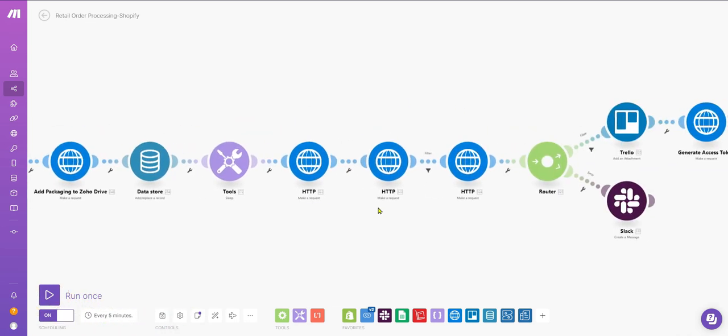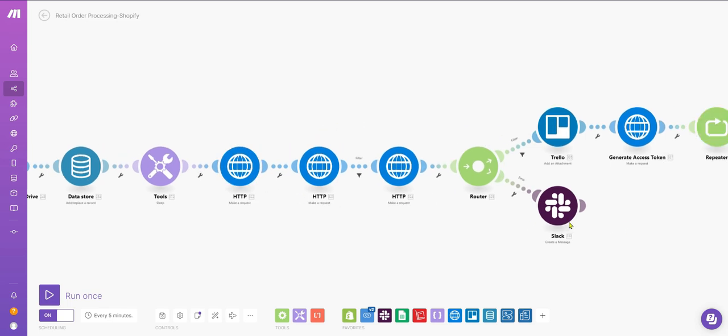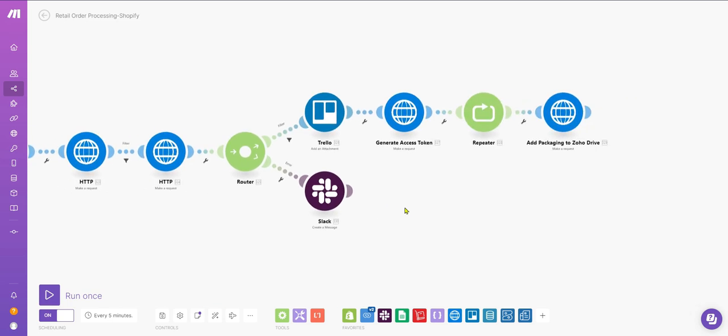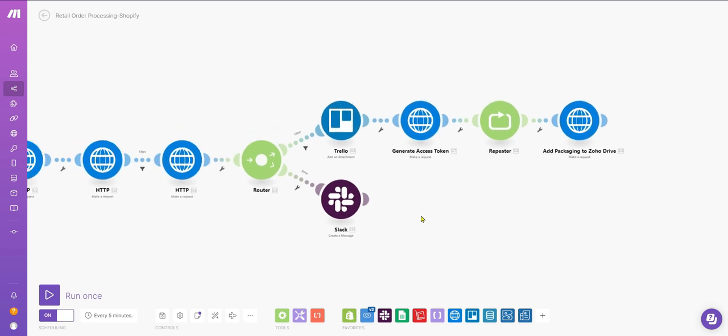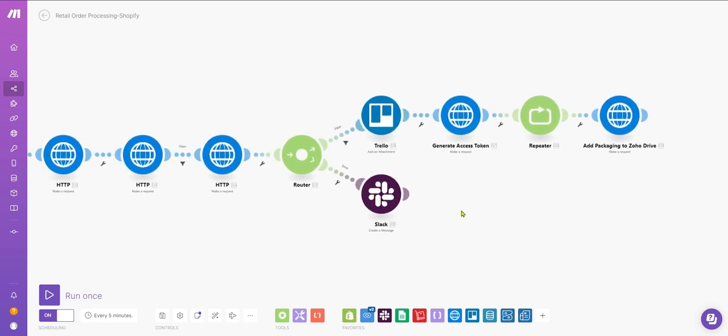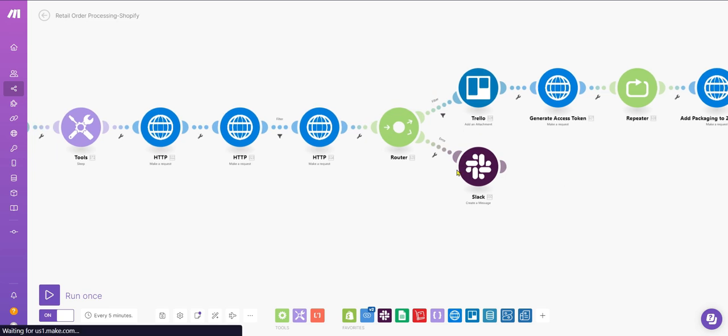Finally, we use the Ship Station API to create the shipping label, which is also added to Zoho Drive.